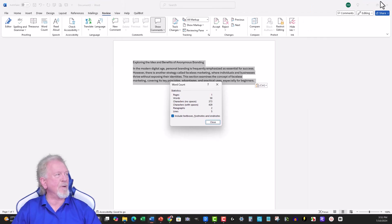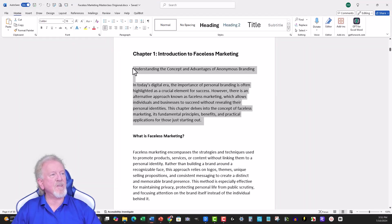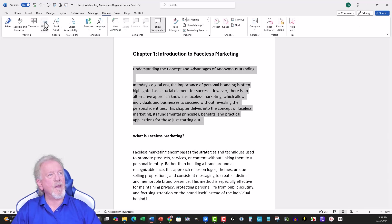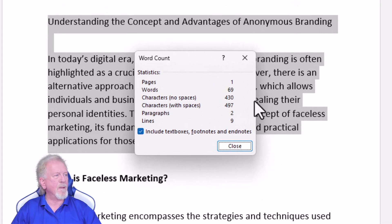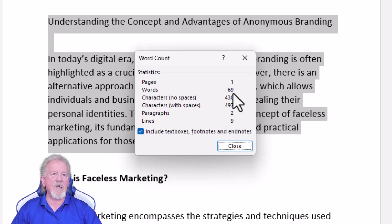Now let's go and check out how many words it was originally. We have this highlighted here — go over here to Review, and it will only count the highlighted area. 69 words. So that's 10 words less, which is not always a good thing.